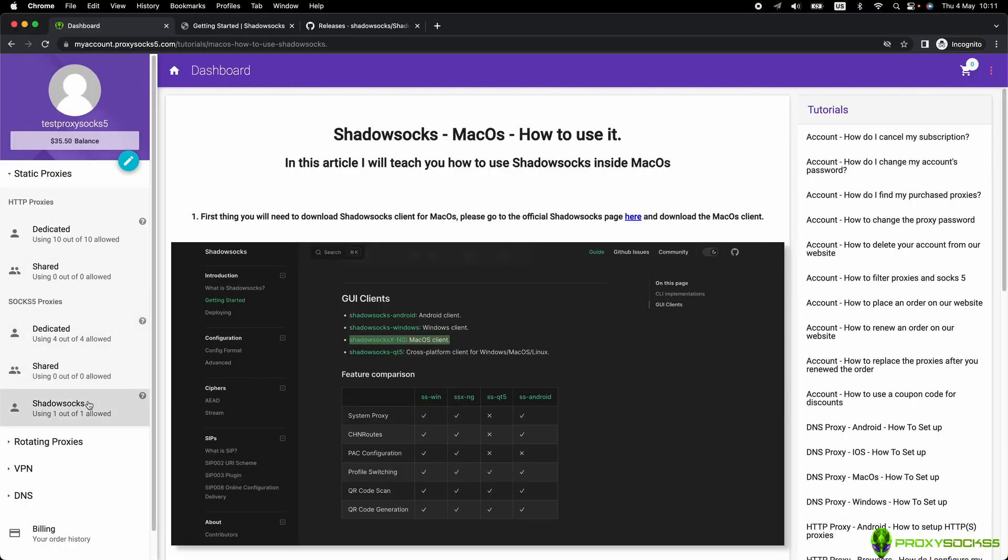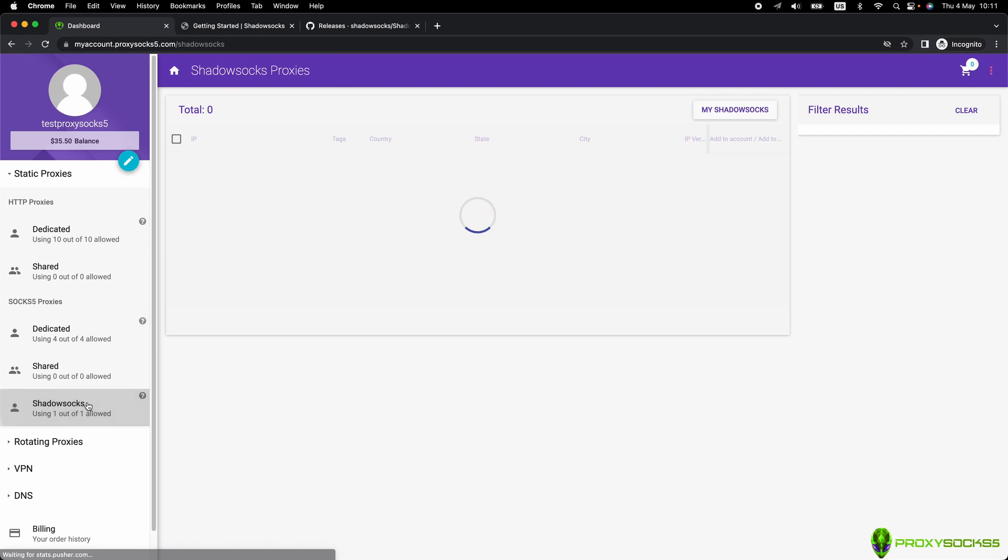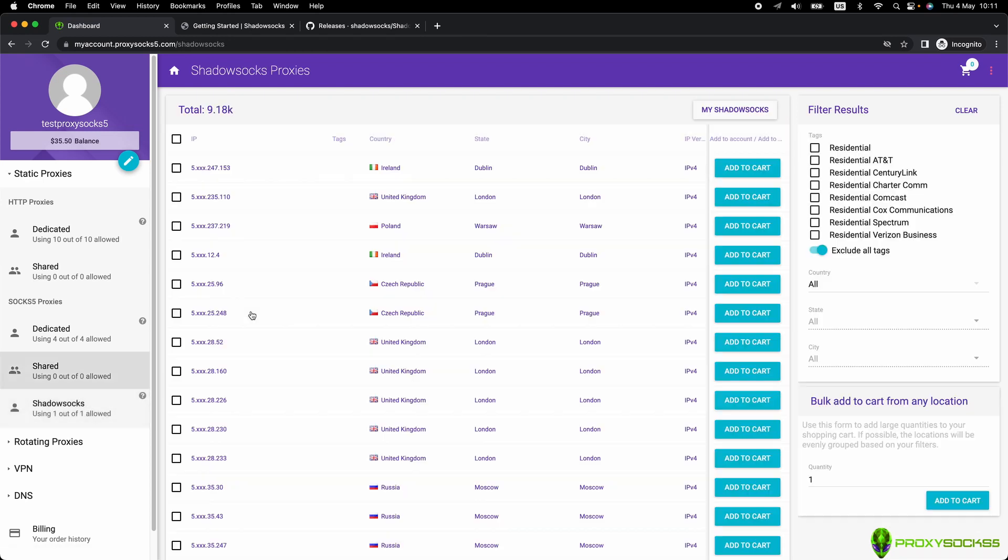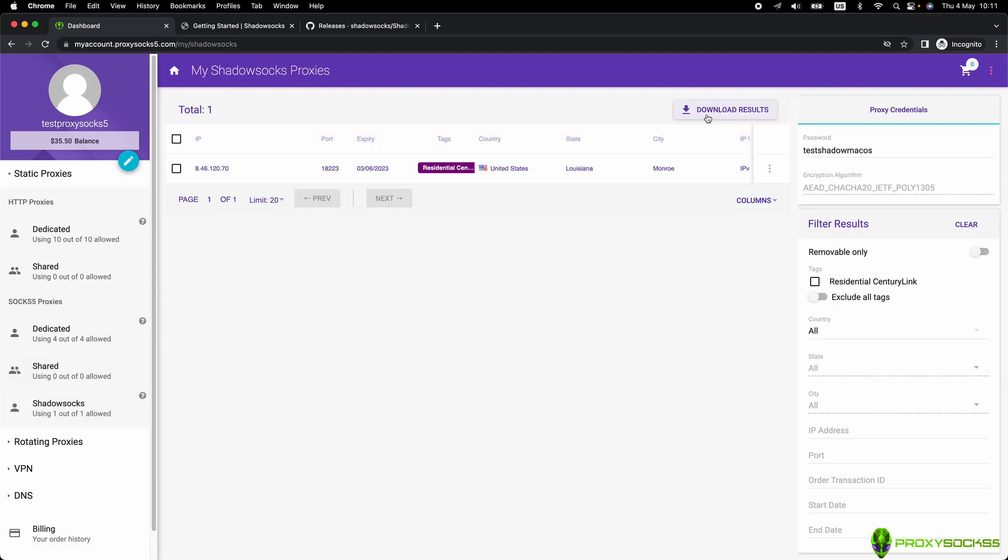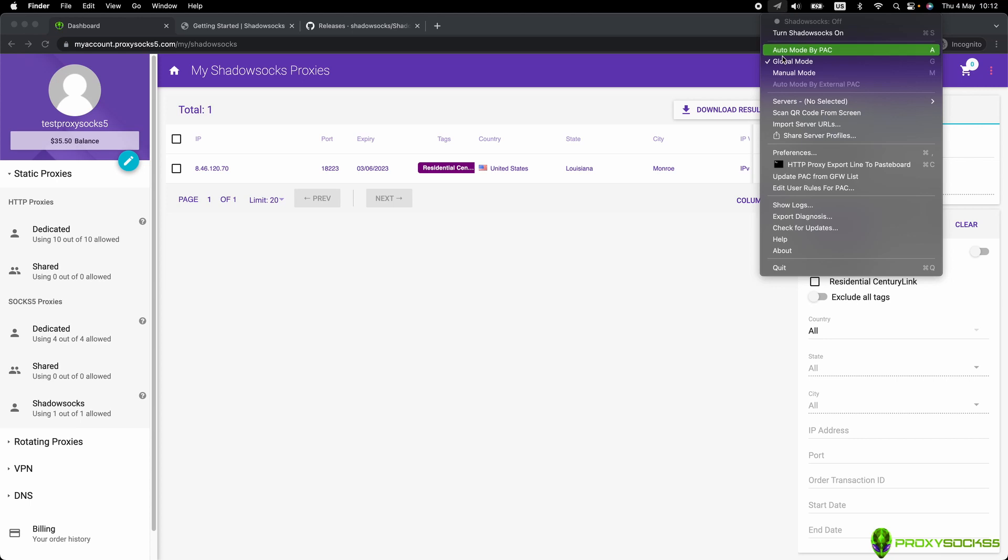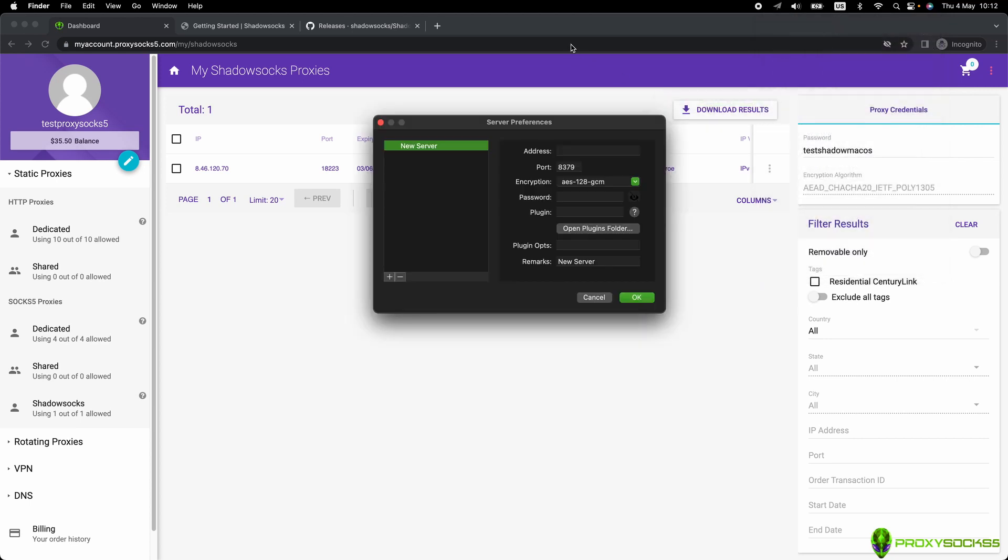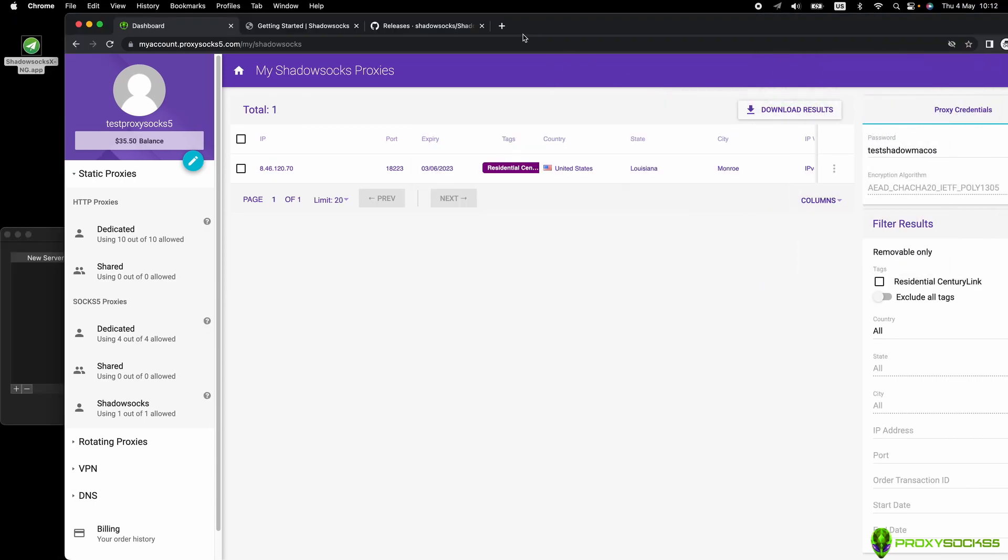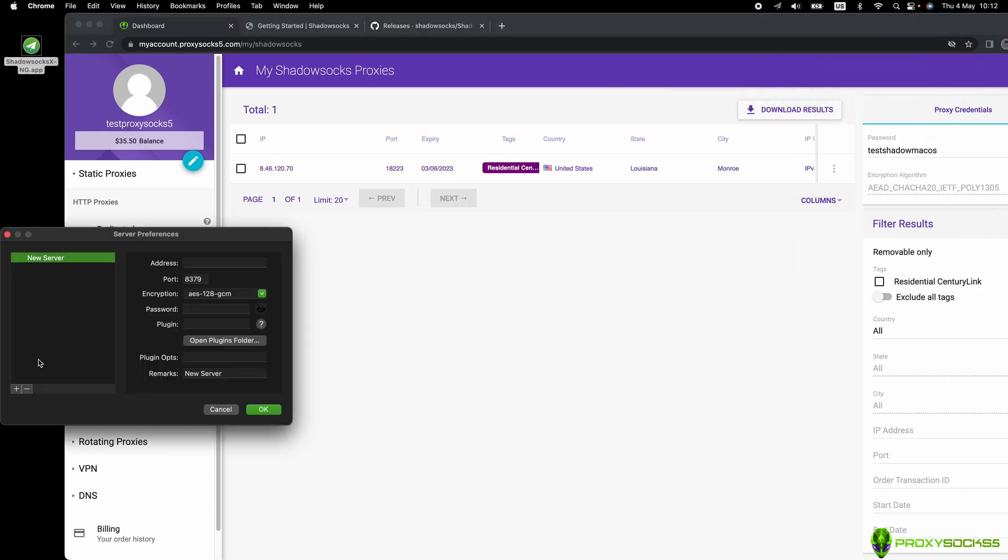Now let's go to our Shadowsocks purchased proxies. Click on Servers and select Server Preferences and then click on the plus sign to add a new server.